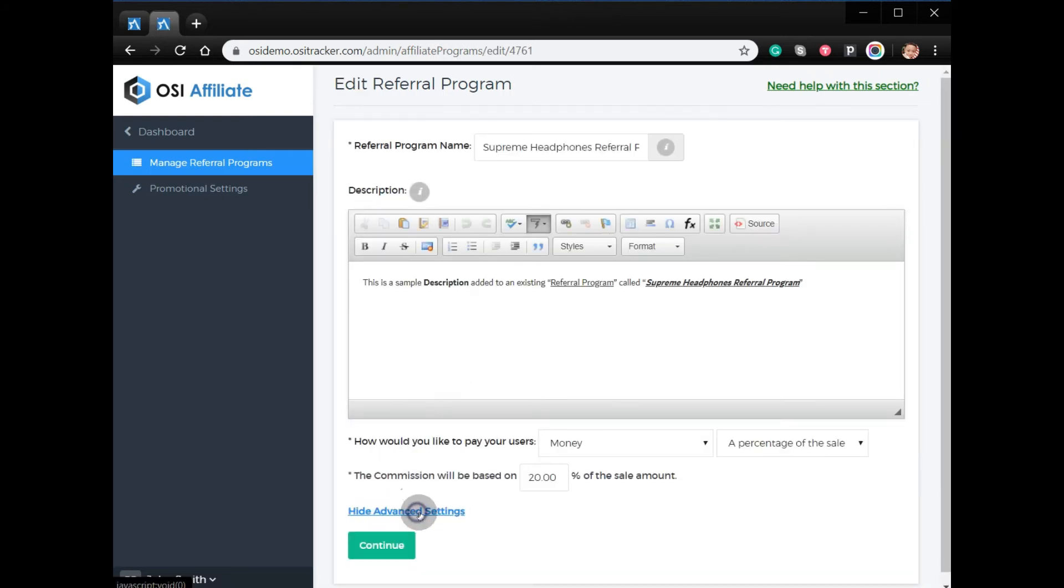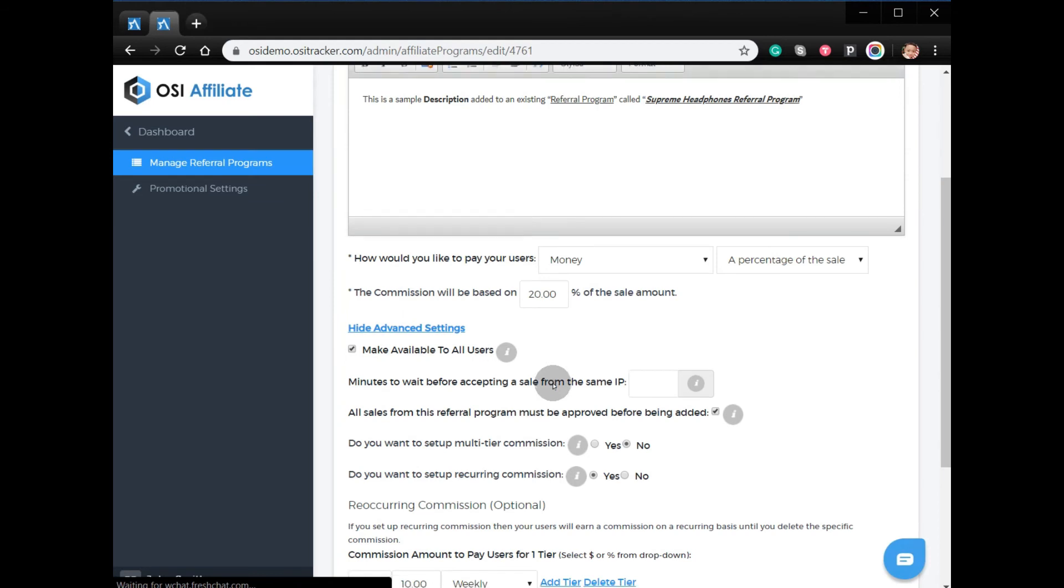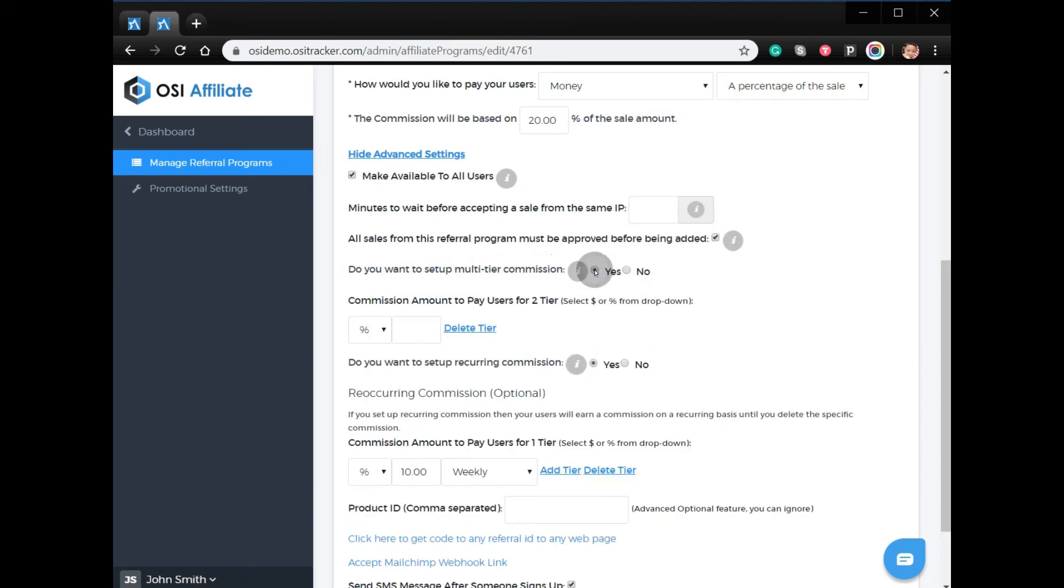Click Show Advanced Settings. Do you want to set up a multi-tier commission? It should be set to Yes, and you have to put the amount of the commission for the second tier.